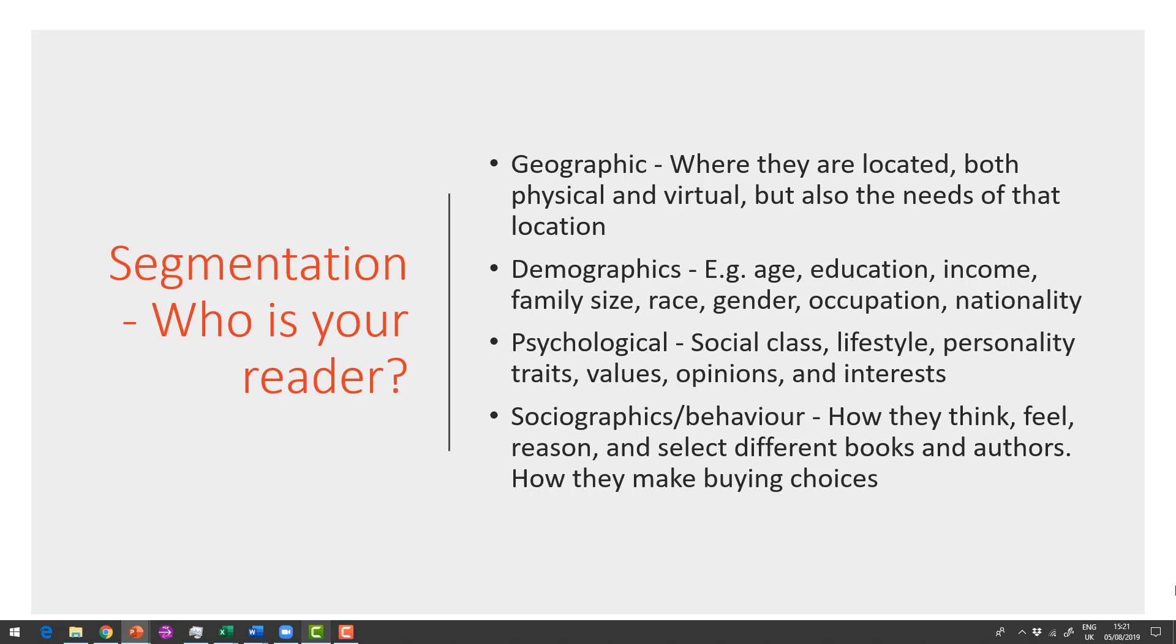And then there's the things like lifestyle, personality traits, their values and interests. And then we want to really think about how they think and feel, their buying behaviors, their behaviors when they're involved with the subject matter that you're writing about. So we need to think about stuff like that.